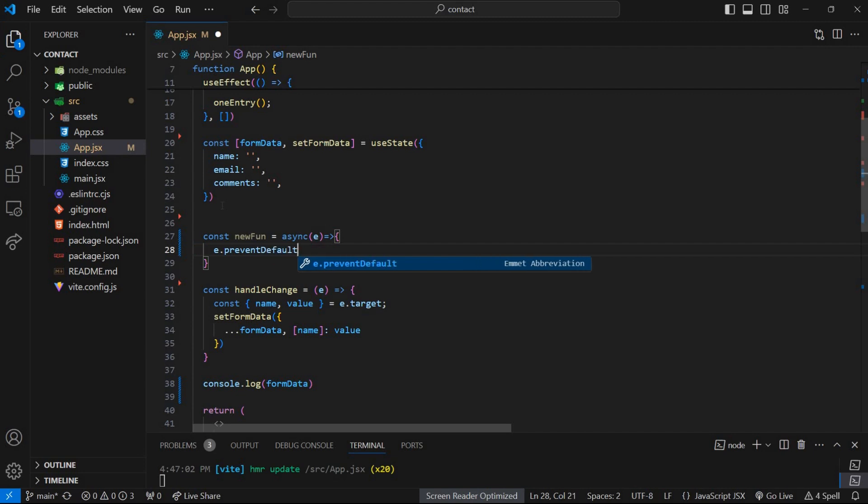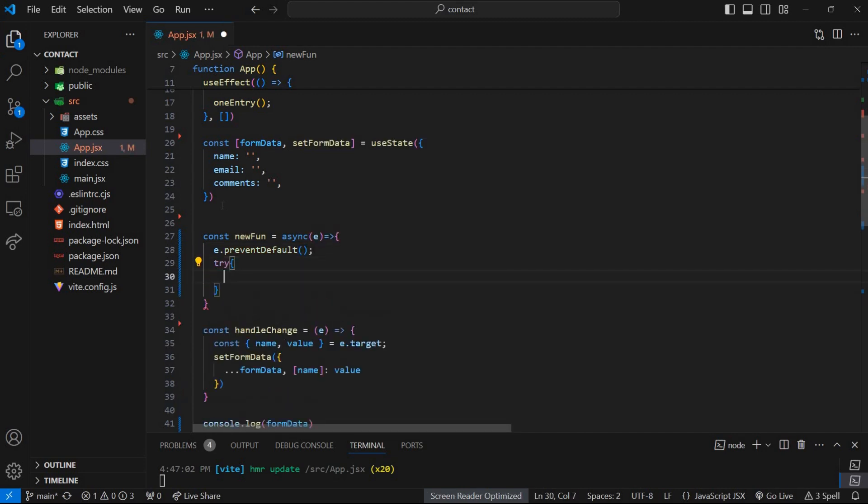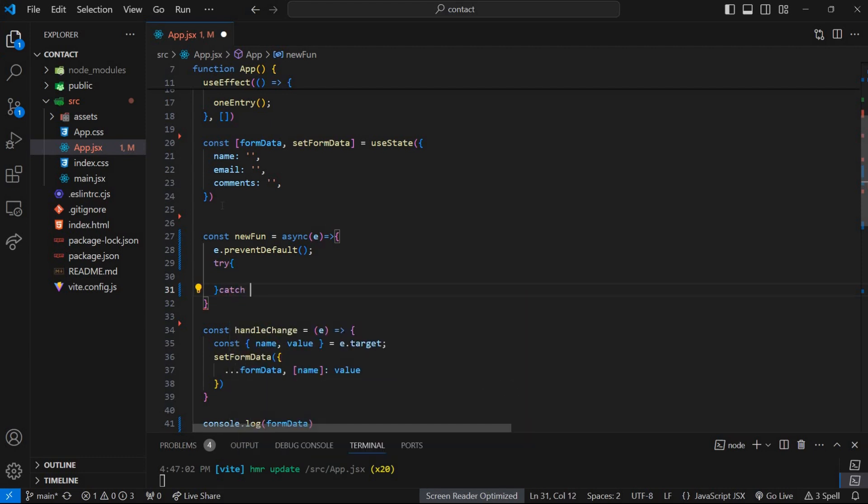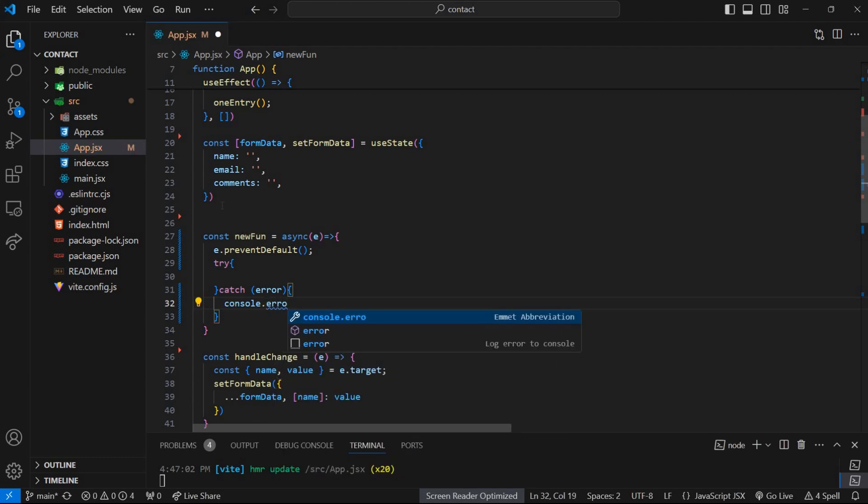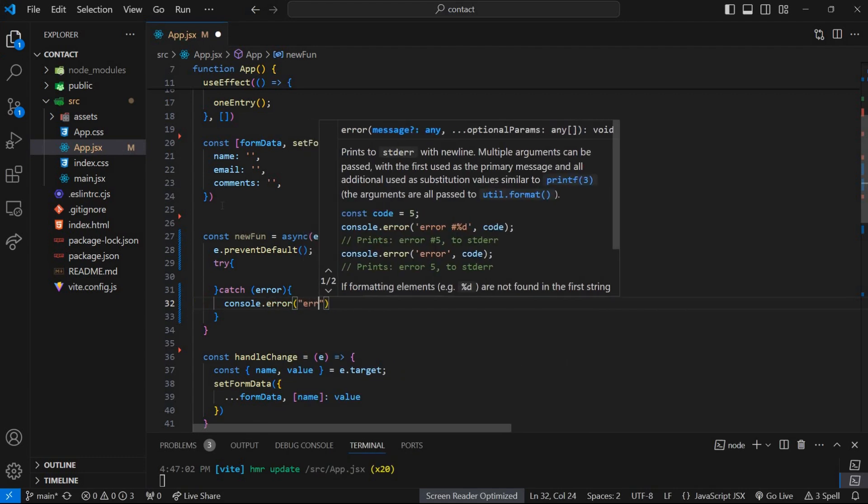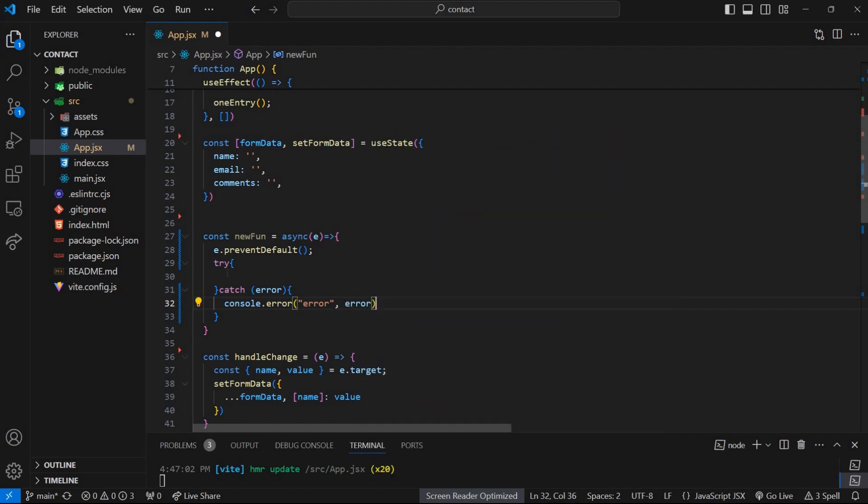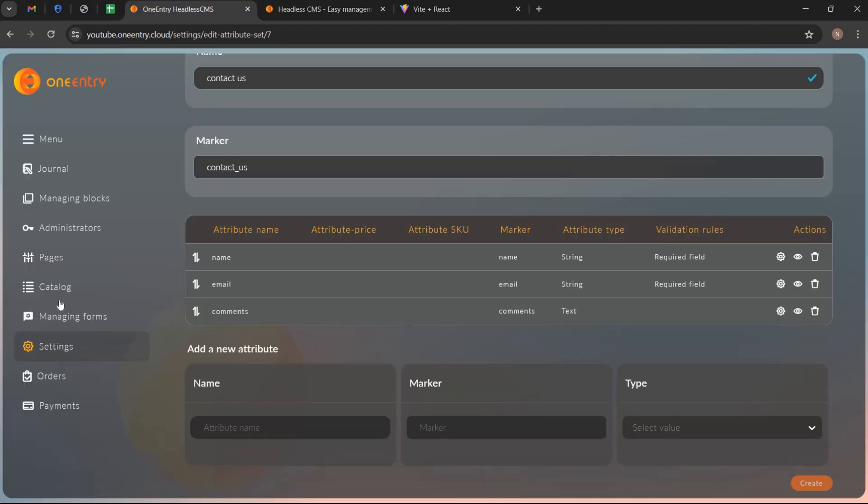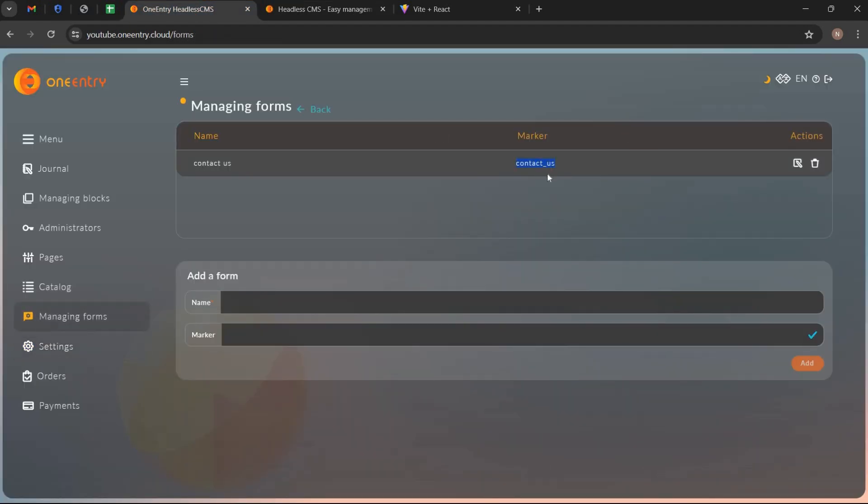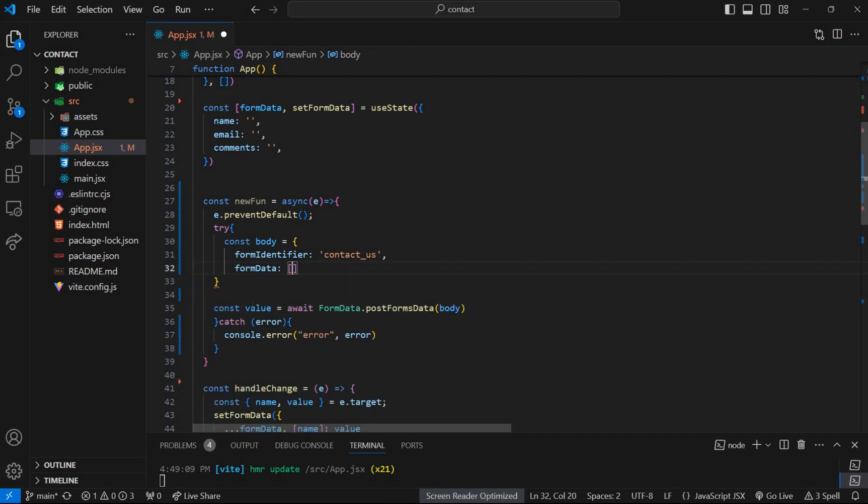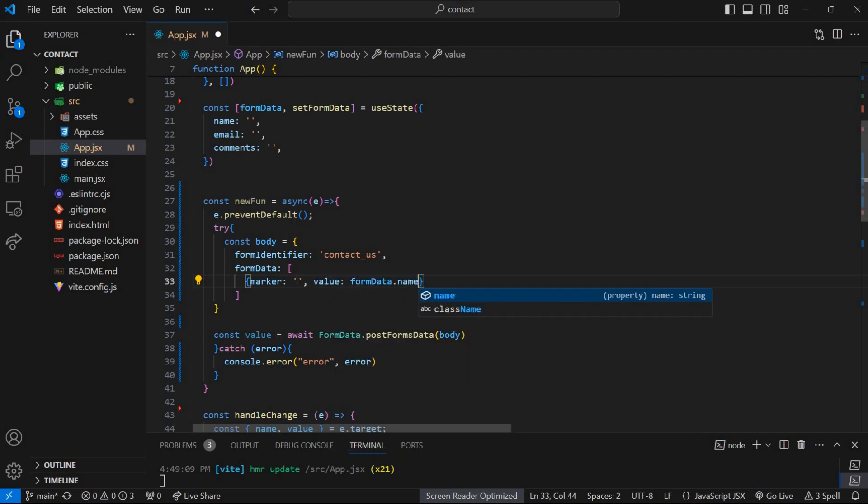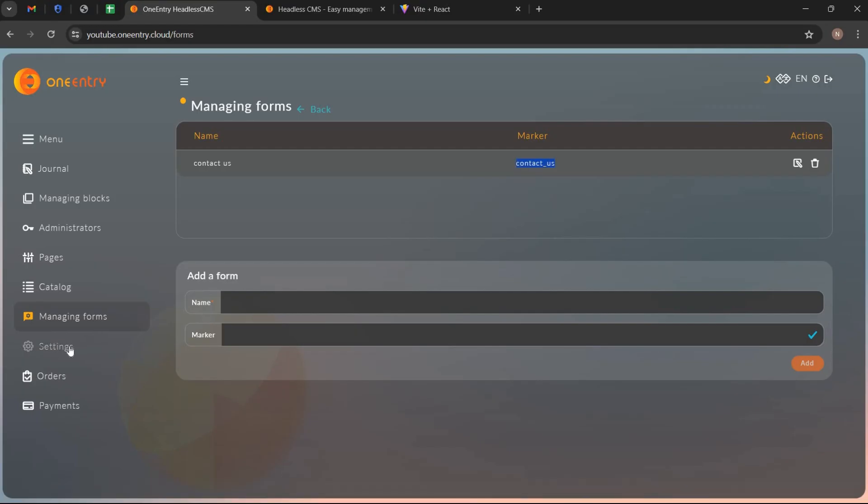I am wrapping the asynchronous operations in try blocks. If an error occurs during the execution of the try block, it will be caught in the corresponding catch block where we can handle or log the error. Now paste the code snippet and replace the test with the marker of the contact form. Just remove this data and create an array containing objects, each representing a piece of form data. Each object has two properties: the marker and the value.